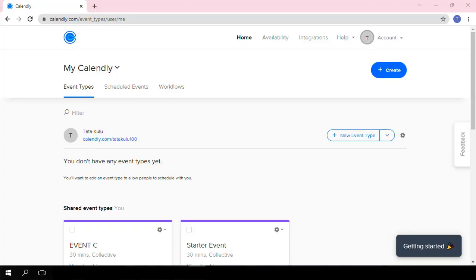Zoom is one of the most popular video conferencing tools. In this lesson, we are going to talk about how to connect Zoom to Calendly.